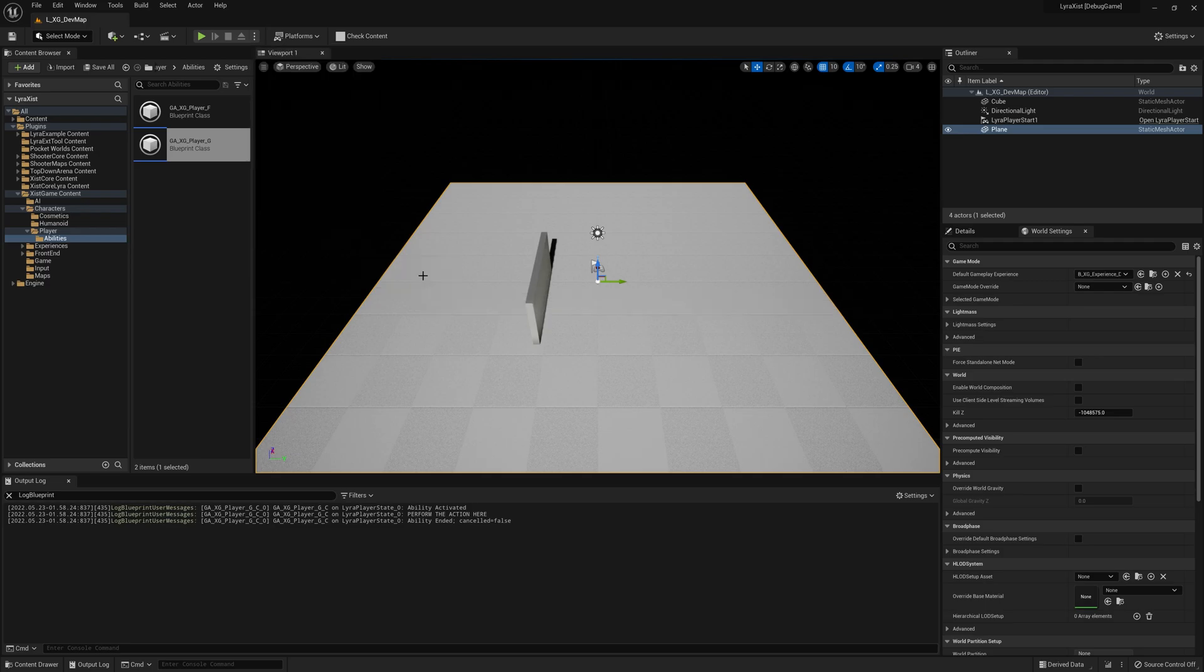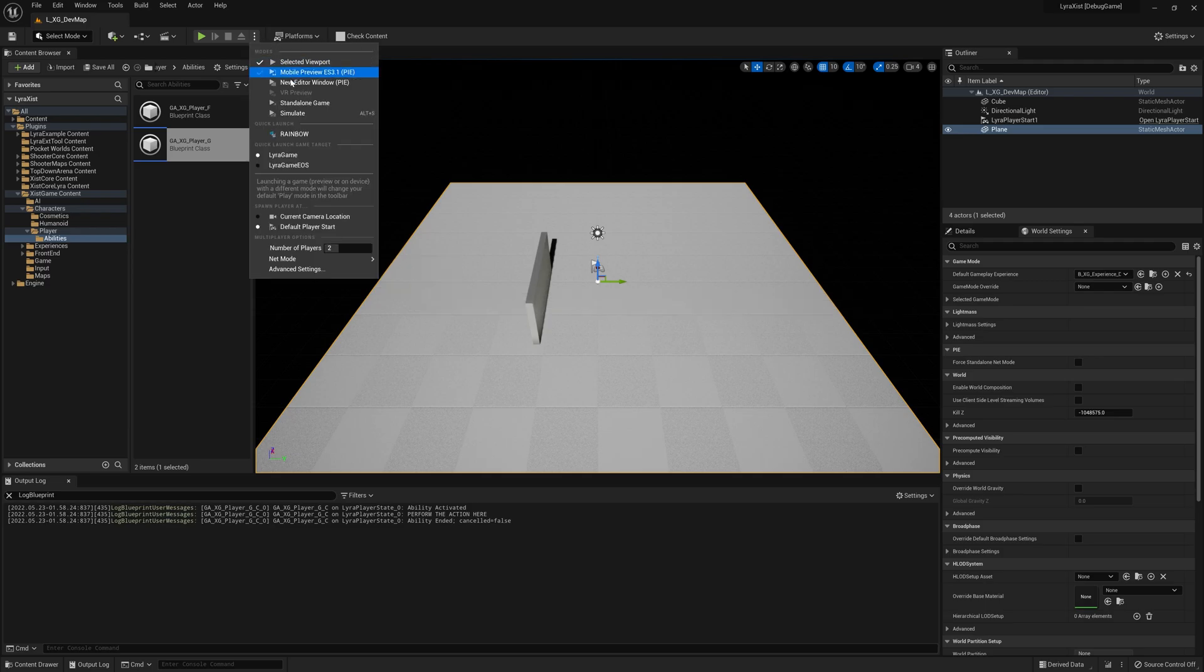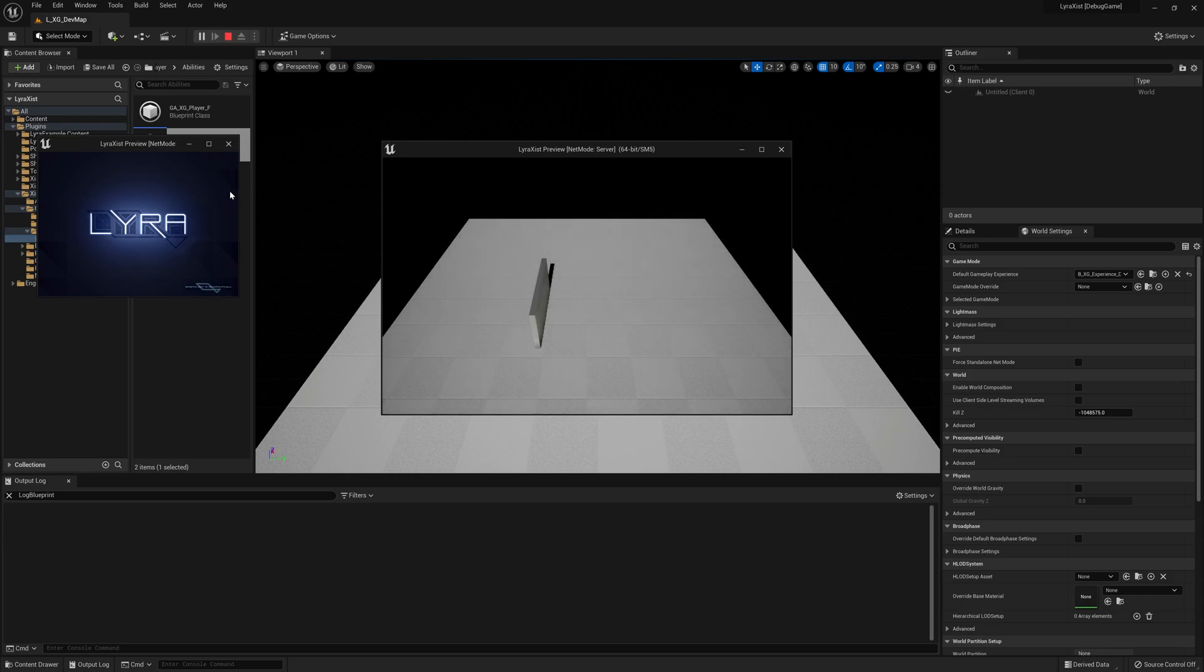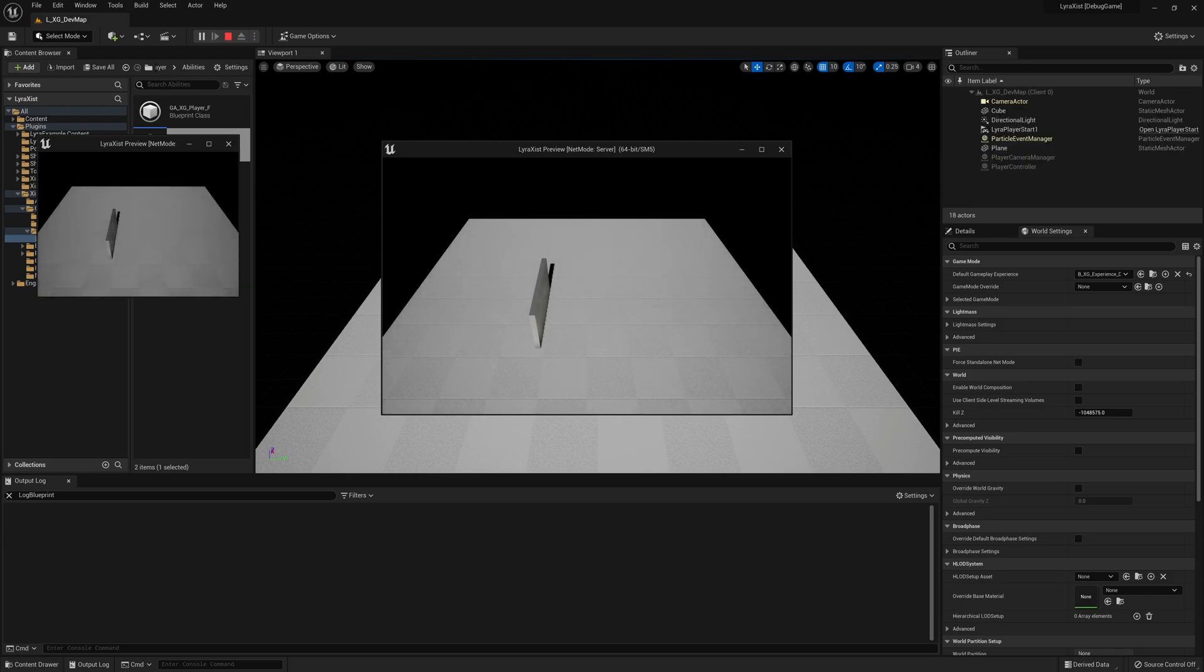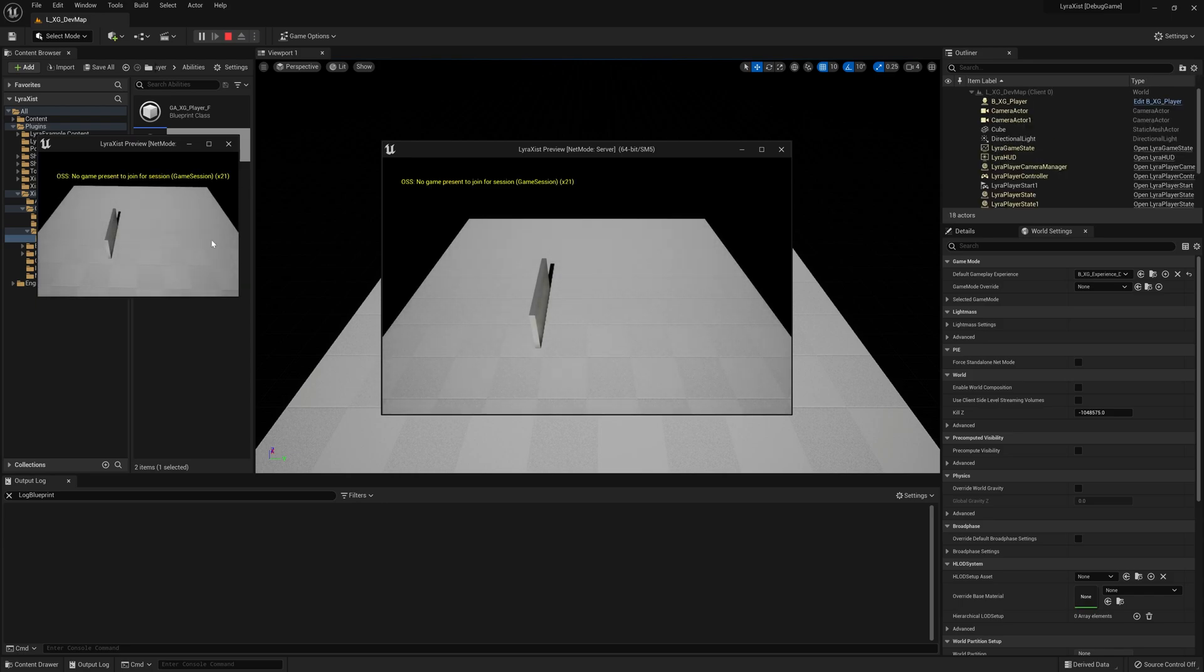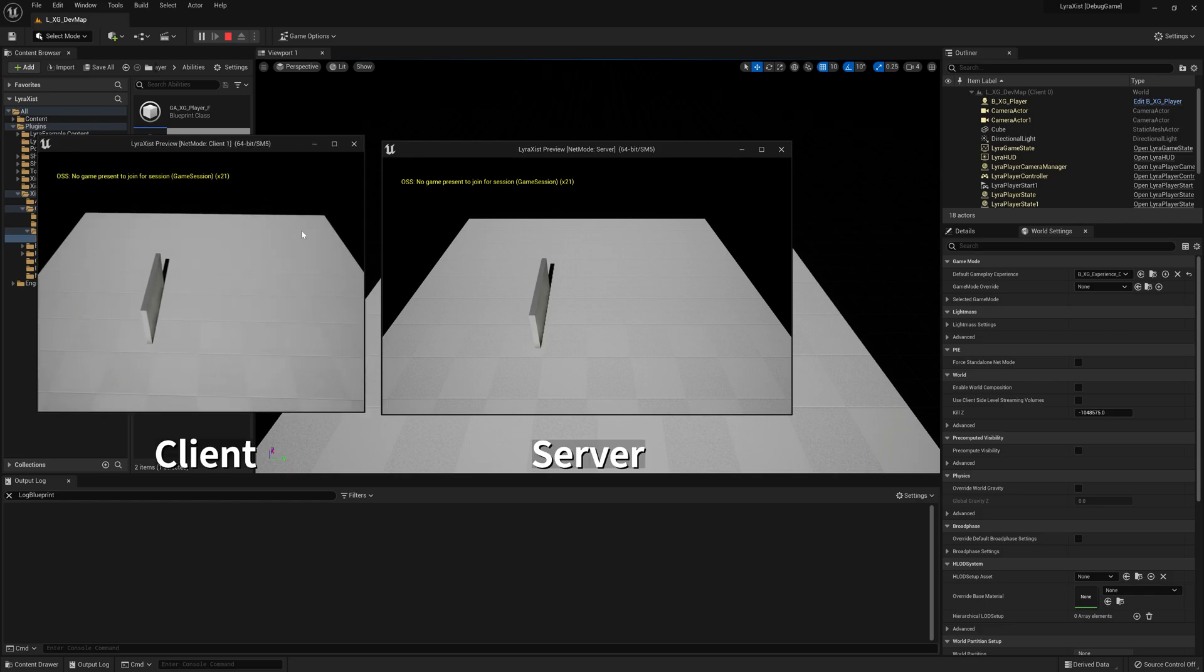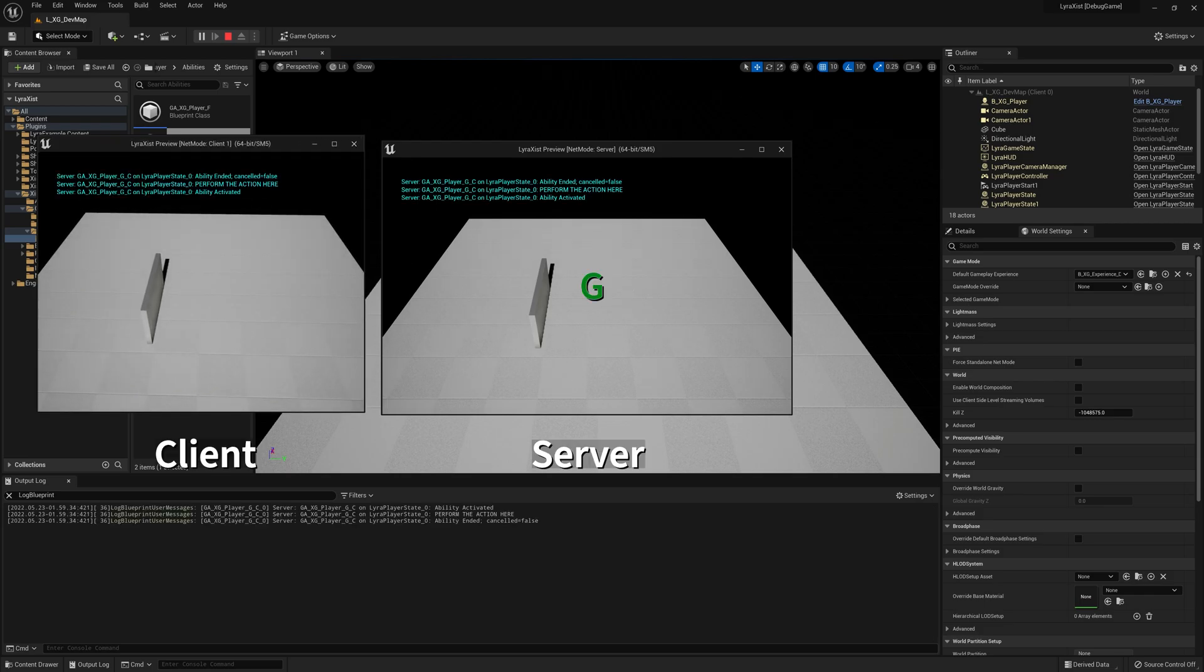We're going to play as a standalone or as a, sorry, a listen server. And which one is this? So here's the client. First, let's do it on the server. There we go.